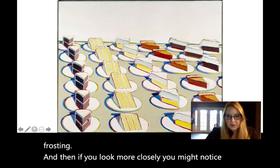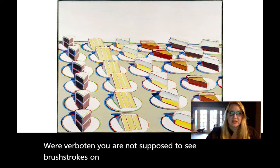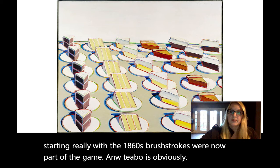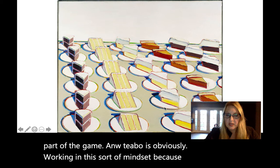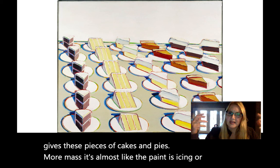And if you look more closely, you might notice the brushstrokes, which, remember, in the French academic period were verboten. You are not supposed to see brushstrokes on paintings. But after Impressionism, starting really with the 1860s, brushstrokes were now part of the game. Wayne Thiebaud is obviously working in this mindset because it actually gives these pieces of cakes and pies more mass. It's almost like the paint is icing or frosting, and it makes it more real.